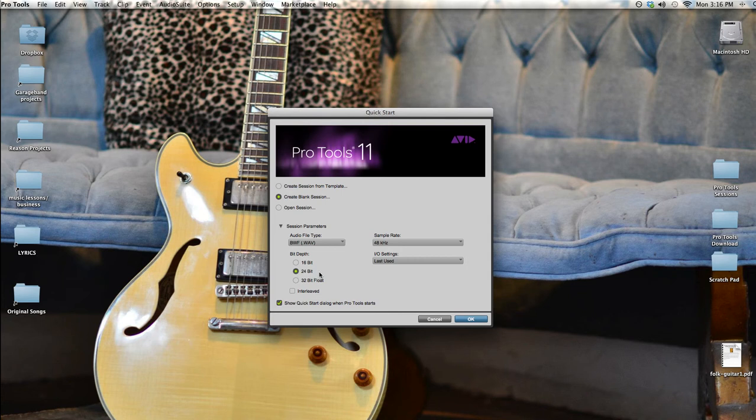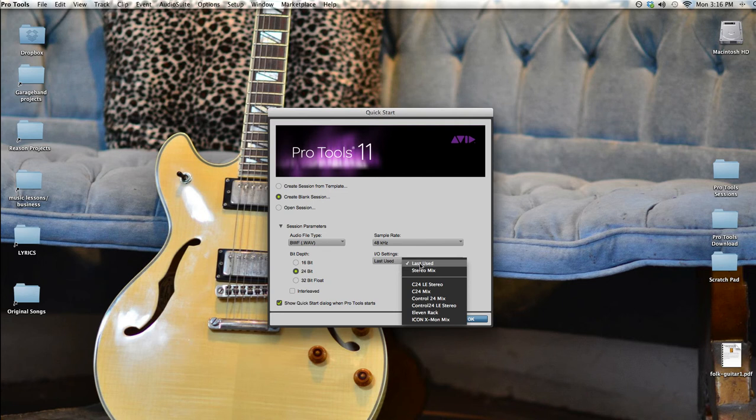To the right of that is a menu to adjust what hardware or interface you're using with Pro Tools. Selecting last used here will assure that Pro Tools is ready to communicate with my inbox, which I already have turned on.